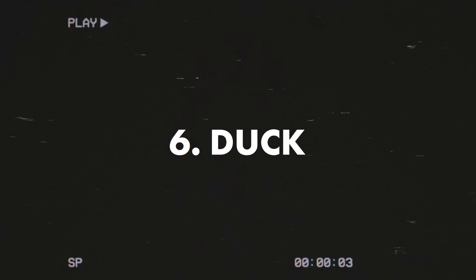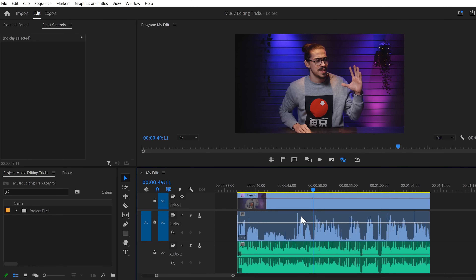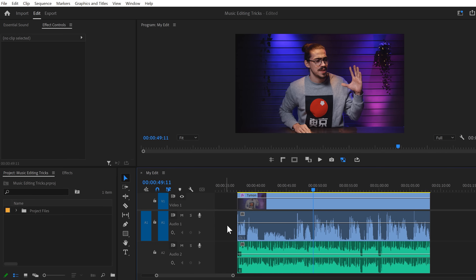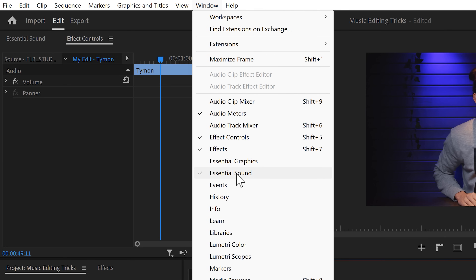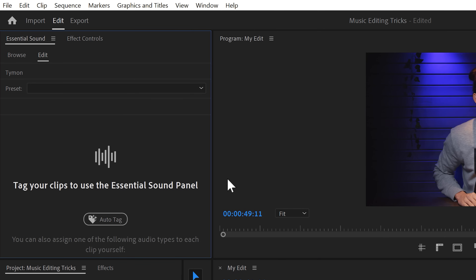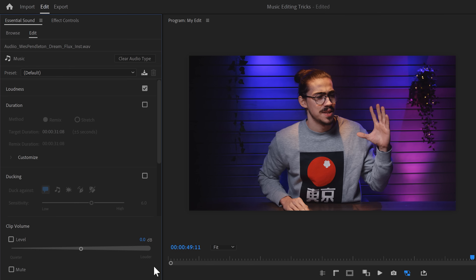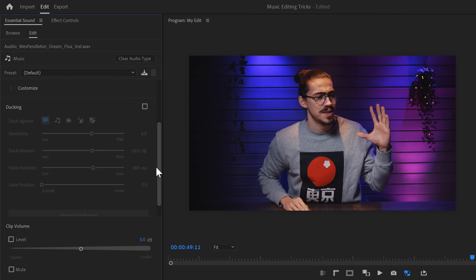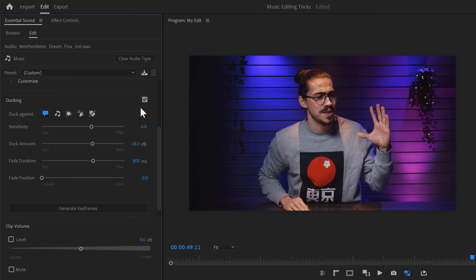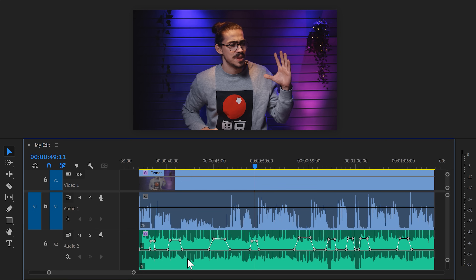Trick number six: making the music duck when a speaker is present. Here we can see two audio tracks — on the first one there's a clip with speech, and on the bottom track there's a song playing. Every time the speaker comes in, I want the music to duck. Premiere actually has a feature to do this automatically. First, select the speech clip in the timeline, go to the Window menu on top, find the Essential Sound Panel, and once it's open, click on Auto Tag. Premiere will automatically detect your clip as speech. Now go back to the timeline, select the music clip, and back in the Essential Sound Panel click on Auto Tag again. Scroll all the way down to Auto Ducking, make sure it's enabled, then find the Generate Keyframes button and click it. The keyframes will appear on the music clip, and the music will now be quieter when the speaker is speaking. You can adjust the ducking settings with the sliders in Essential Sound.